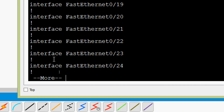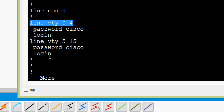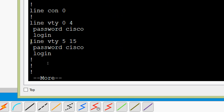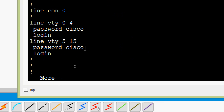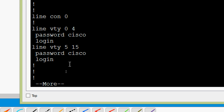Pressing Space to scroll, we can see 'line vty 0 4' with the password 'cisco'. Since we set it for all lines from 0 to 15, we also see 'line vty 5 15' with password 'cisco'. We can see that this password is in plain text.